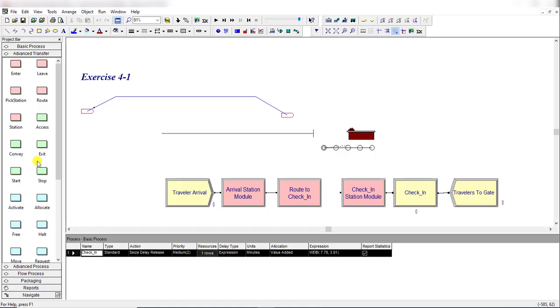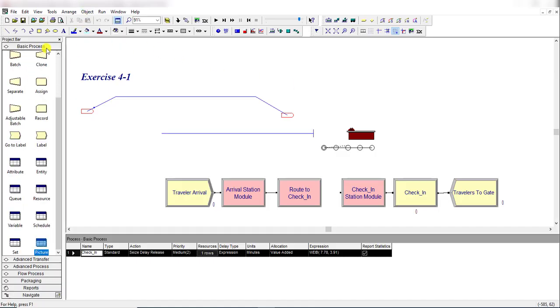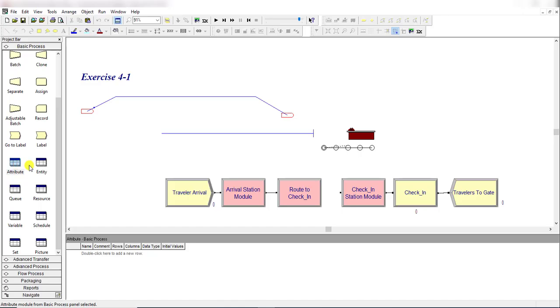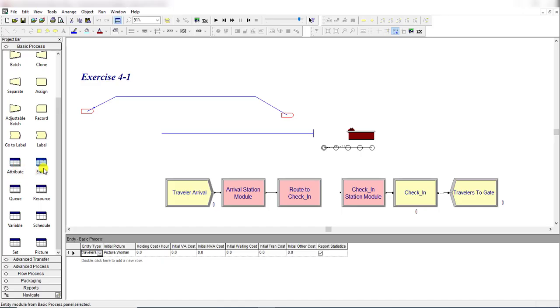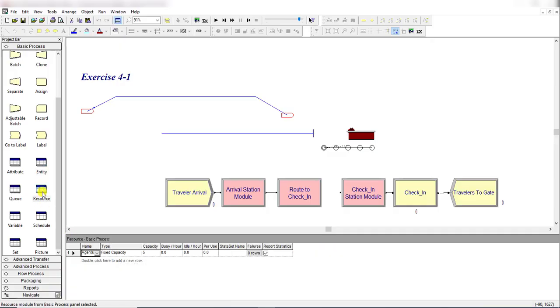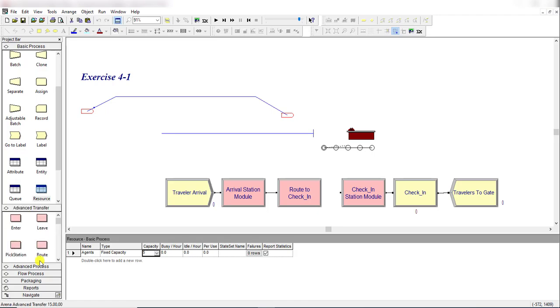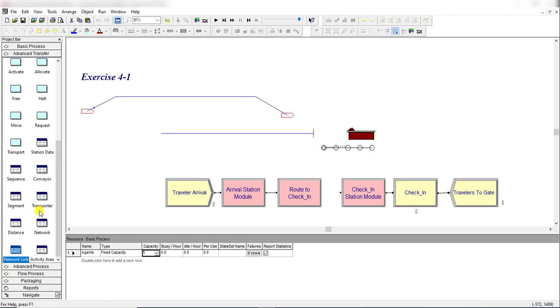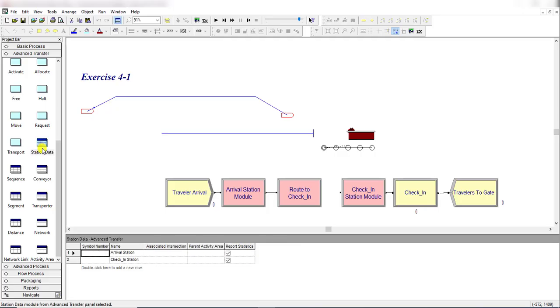Then you need to change the capacity. First move to the Entity spreadsheet and change its initial picture to picture.woman and change the resource capacity to 5 as mentioned in the problem. You can also pre-define the station name under Advanced Transfer - here you can see the Station Data and define the station name before placing the station. You can use whichever method you like.